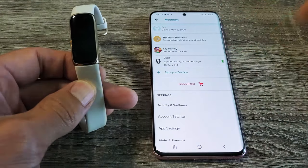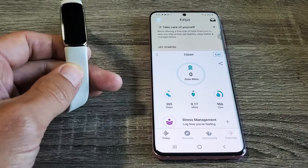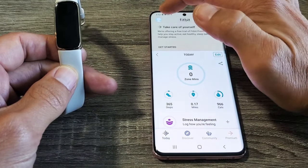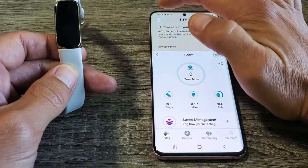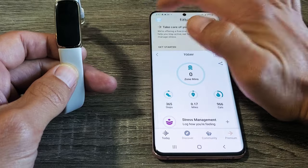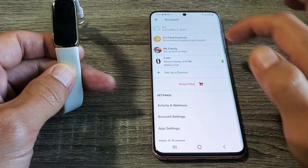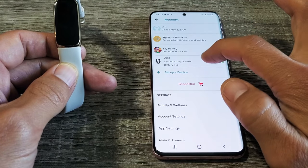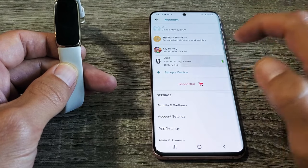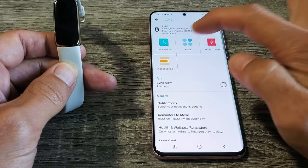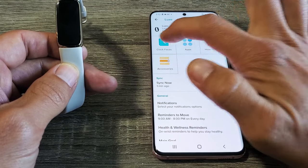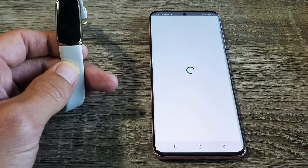what you want to do is just make sure you tap on Today. Top left hand side is your avatar. Tap on that. And then tap on where it says Luxe right there. And then you see clock faces. So tap on clock faces.